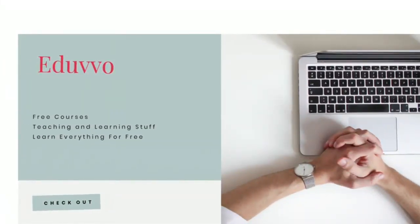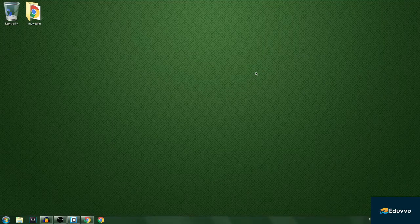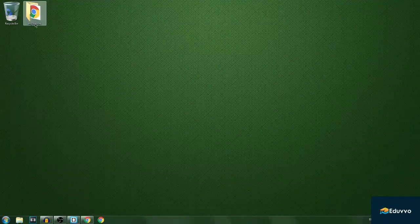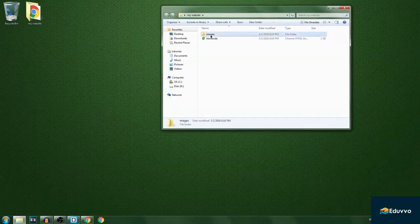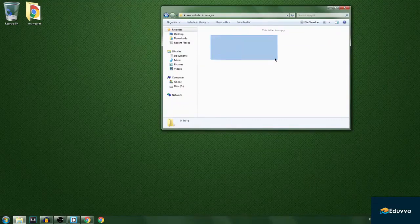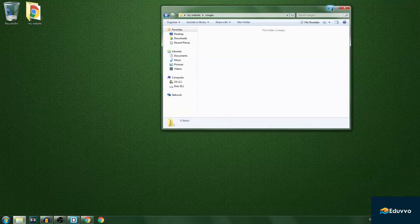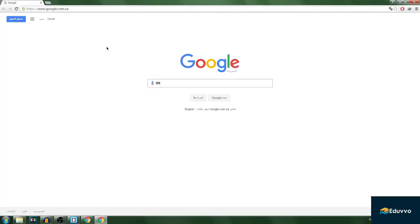Thank you for calling Eduvo. In this video I'll be talking about images, and images are actually easy. Remember we made a folder called 'my website' and inside it we have an images folder, so we can put our images in there. Let me download a couple of images.